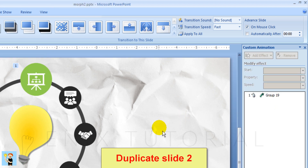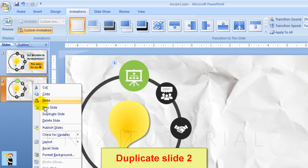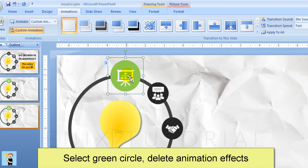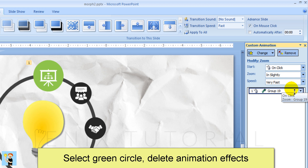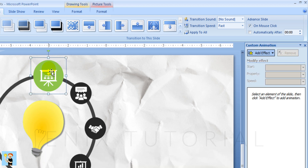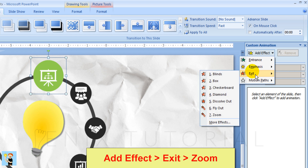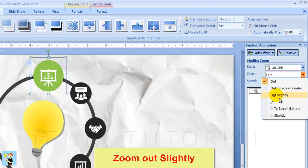Duplicate slide 2. Select the green circle and delete its animation effect. Then add a new effect: exit, zoom — choose zoom out slightly.